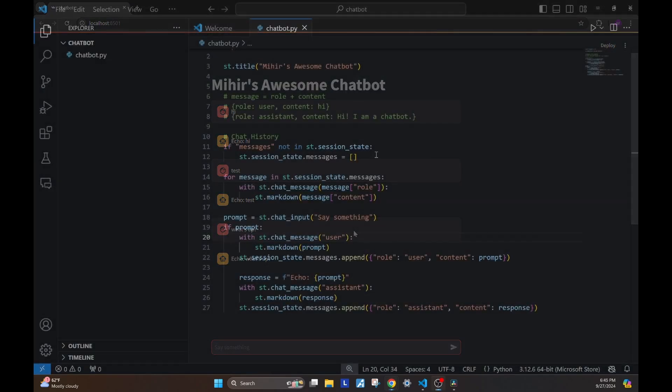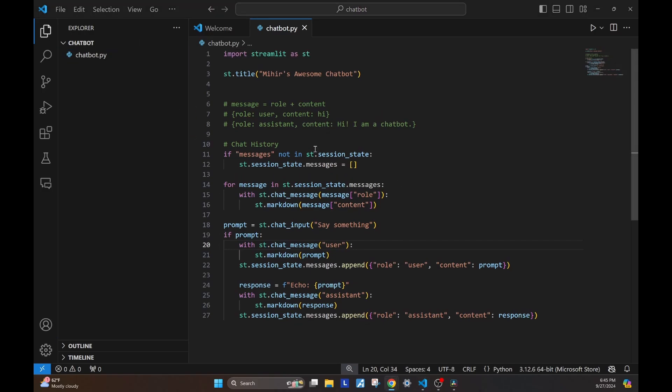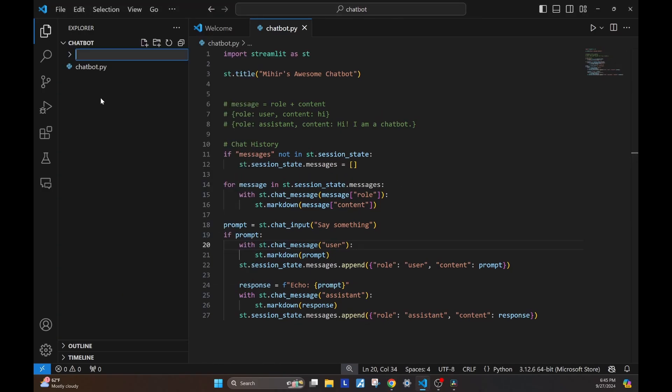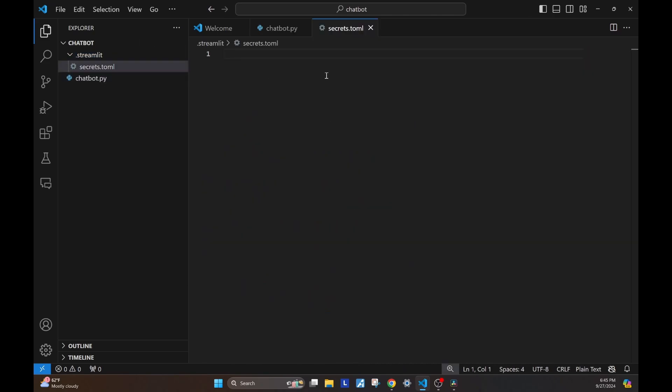Now that we see that our echo chatbot is working, let's actually go ahead and add the OpenAI API. We start with creating a new folder called .streamlit, and we'll create a file called secrets.toml. This is going to be the file in which we'll store our OpenAI API key. There's a link down here in the description that will take you to the OpenAI website where you can get this key.